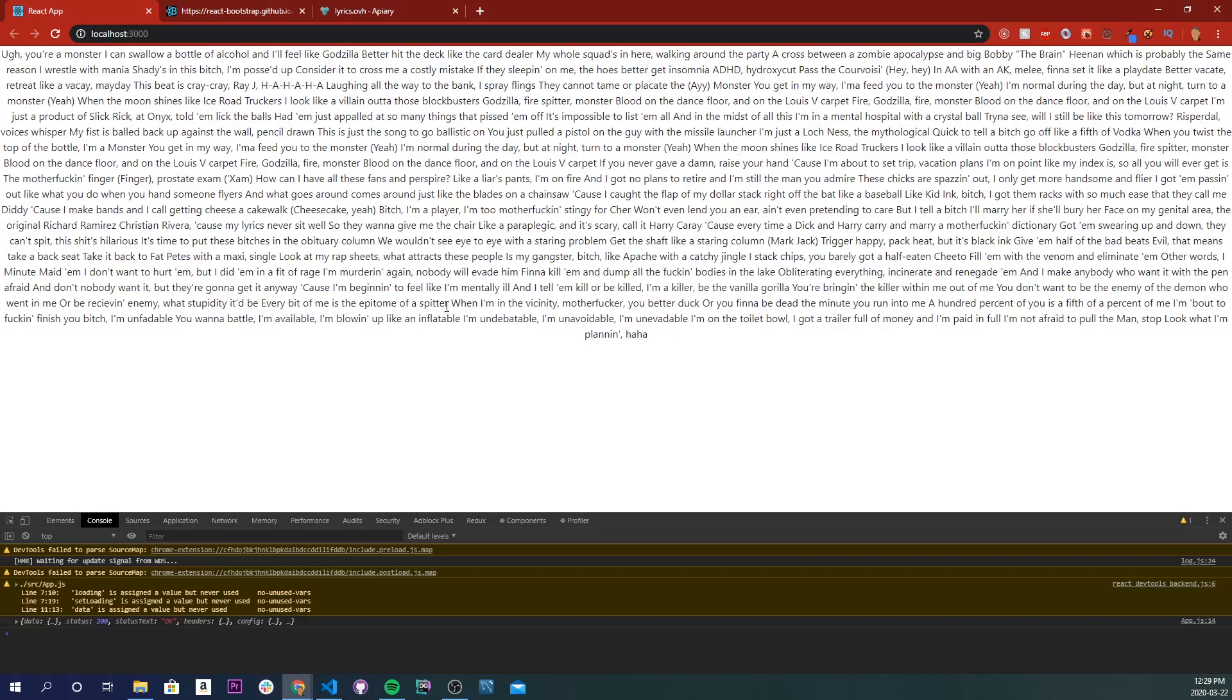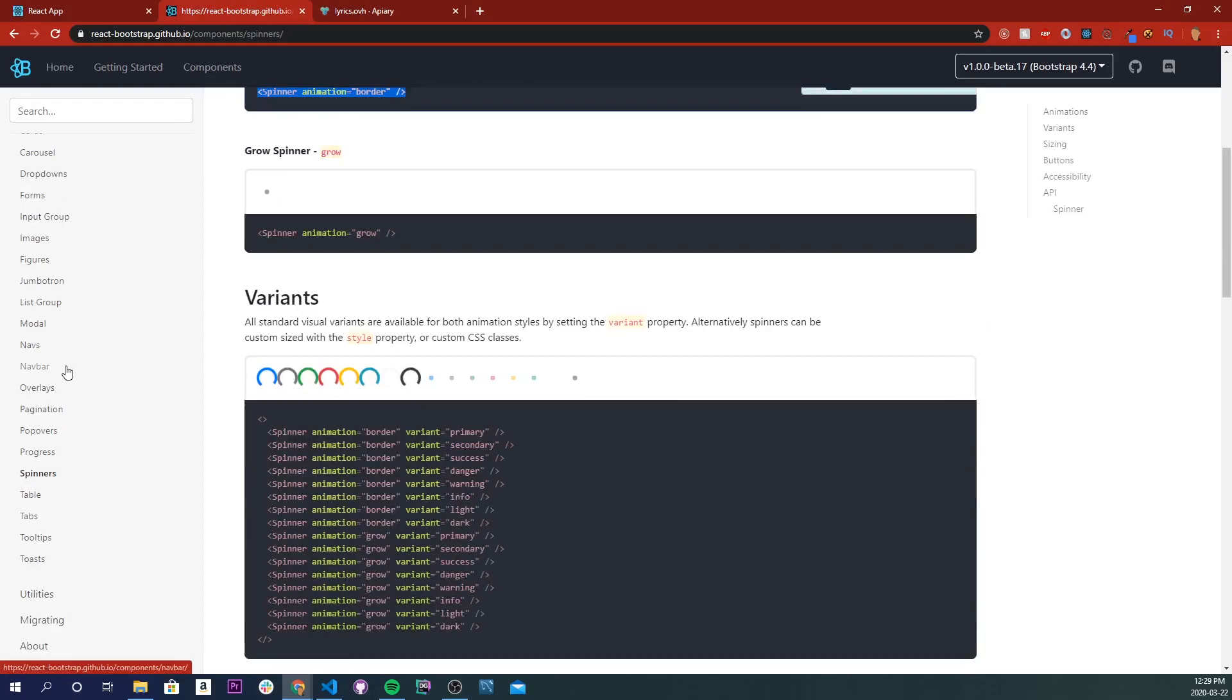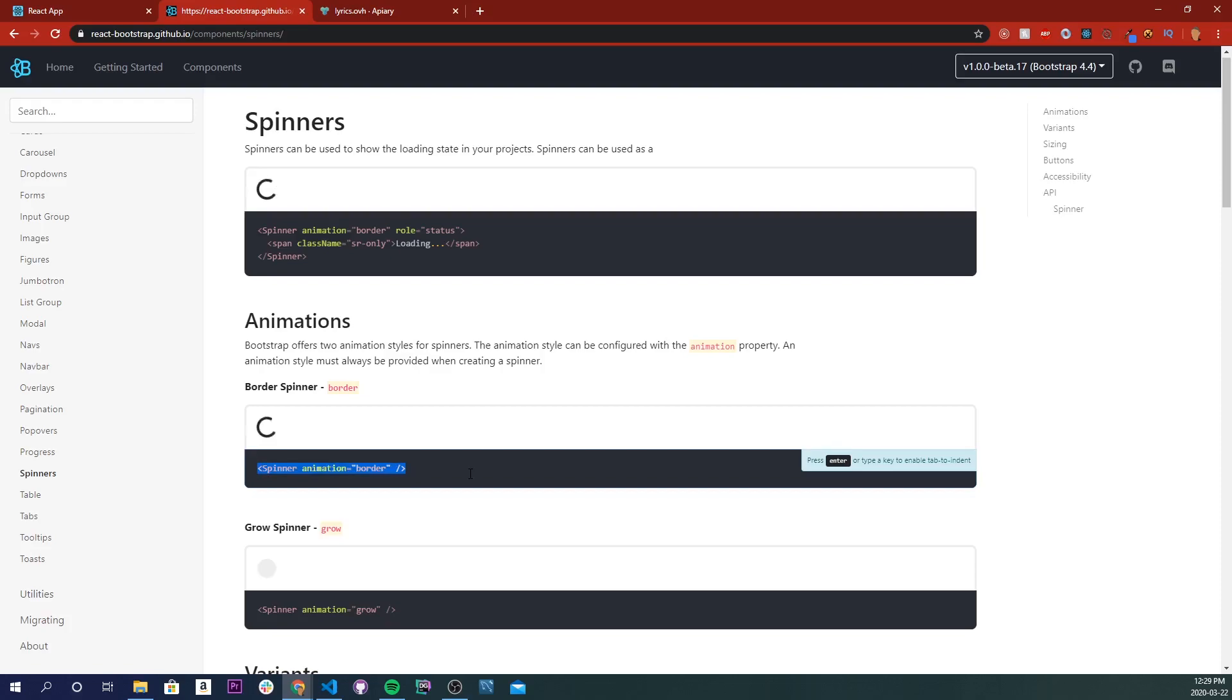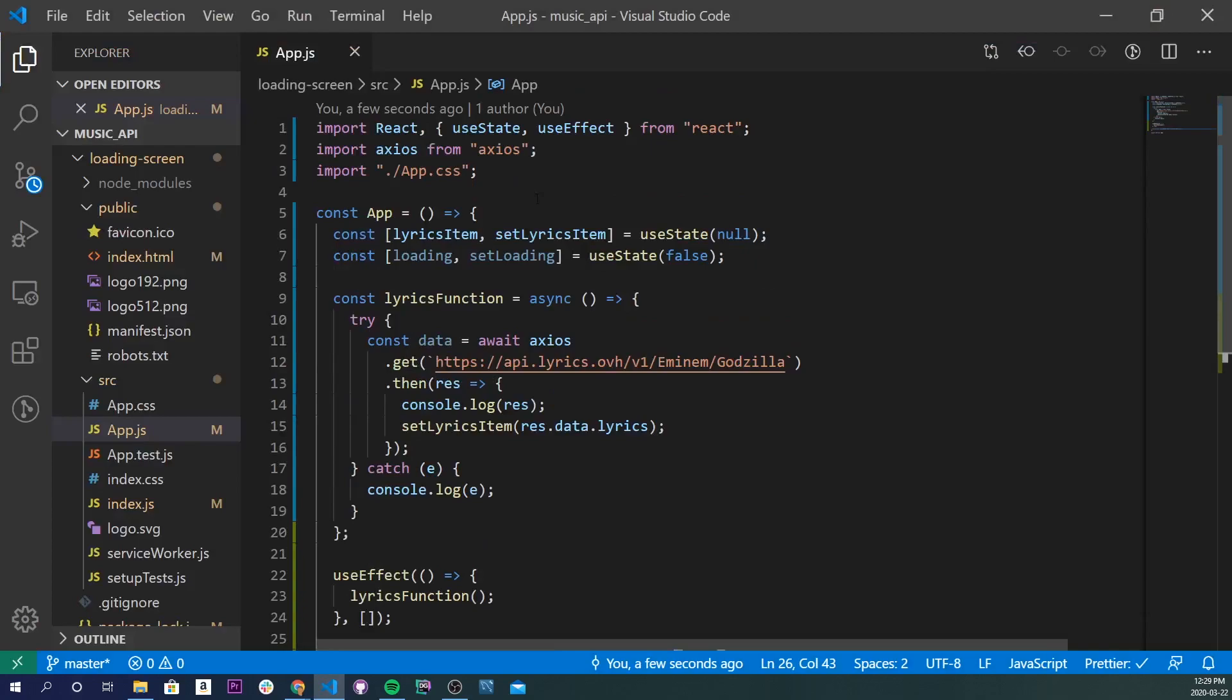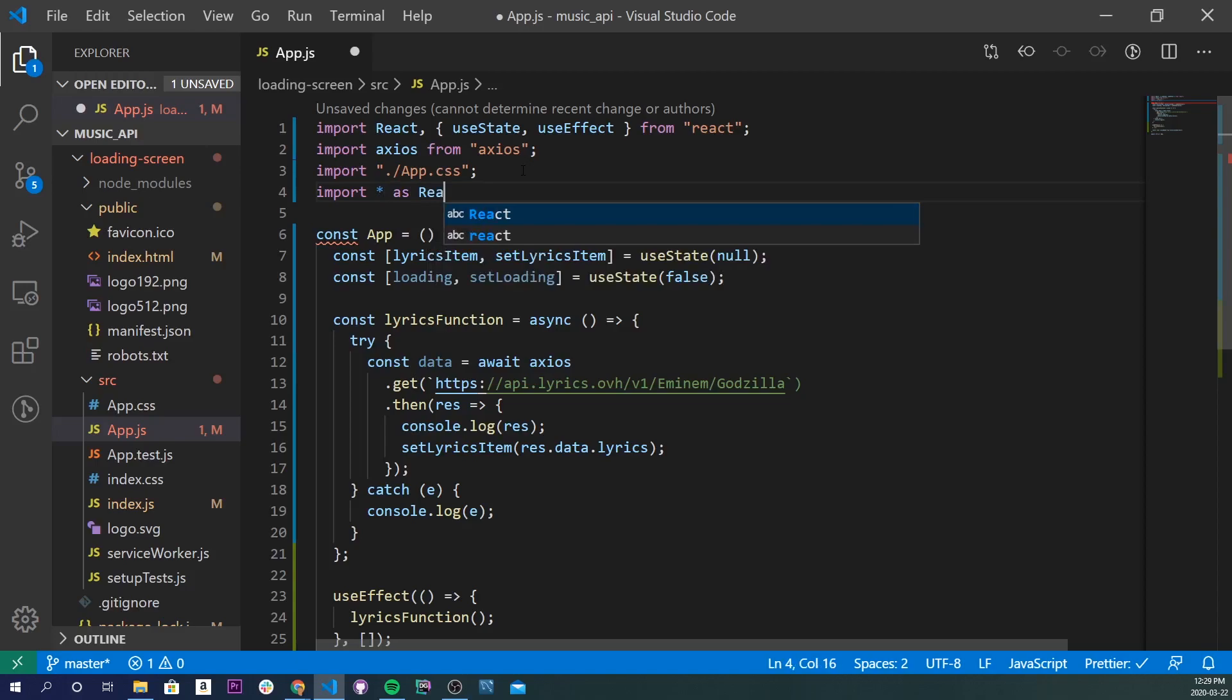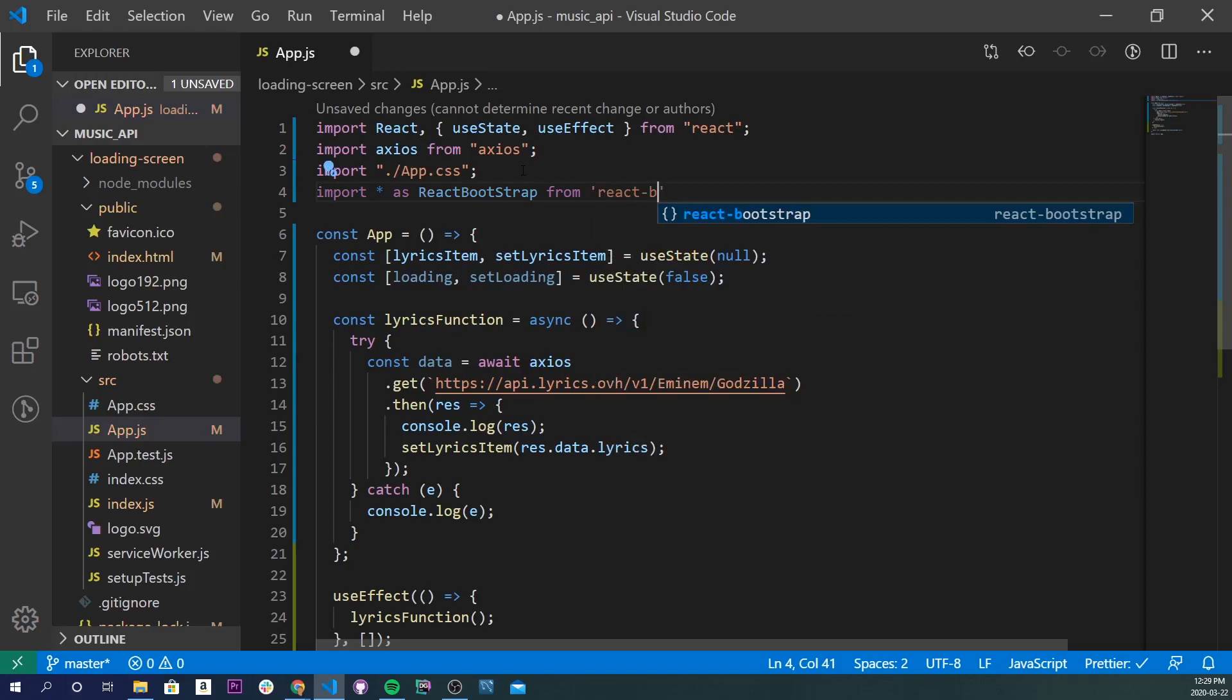Now, let's import our loading spinner. Inside React Bootstrap, go into components, and if you scroll down a little bit, you'll see spinners. You'll go to this page right here. Just go ahead and copy any spinner you want, but I'm going to grab this one right here. Back into our app, I'm going to import all as ReactBootstrap from react-bootstrap.